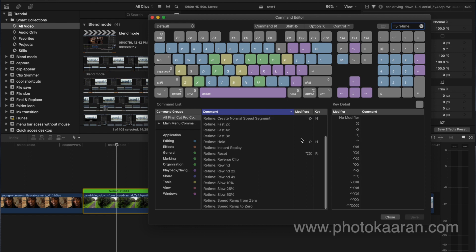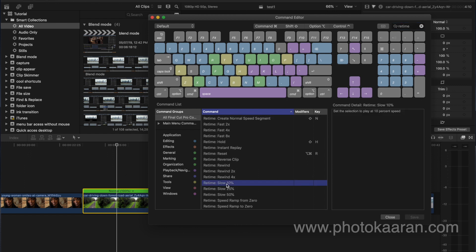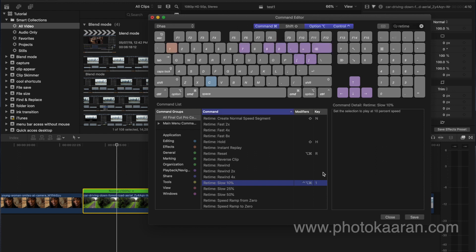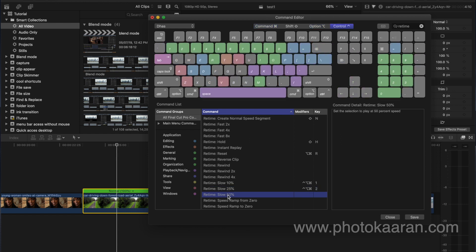There is no shortcut assigned by default. First, I will start with slow motion — I will press Ctrl+Option+Command. Select Ctrl+Option+Command and assign it. I will select a number like 1, 2, or 3. I will make a copy and name it, then press Ctrl+Option+Command to assign shortcuts — for example, Ctrl+Option+Command 1 for 25%, and Ctrl+Option+Command 2.